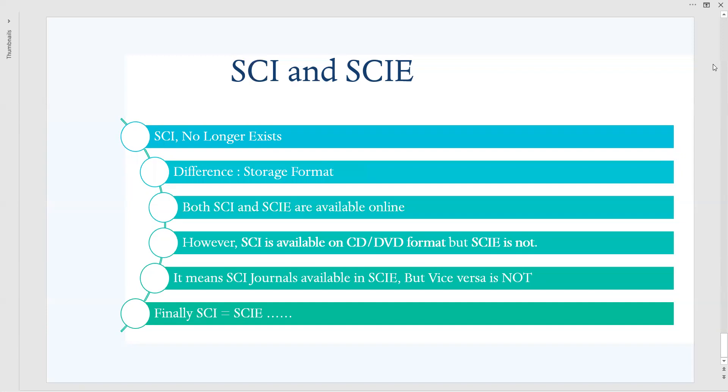Hope this video has helped you a lot. What is the difference between SCI and SCIE? In the next video we will go with the SSCI, Social Science Citation Index, and also Arts and Humanities Citation Index.